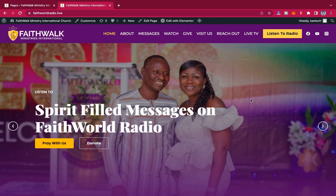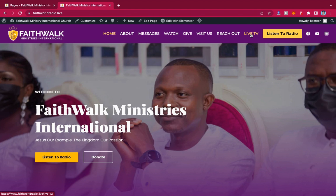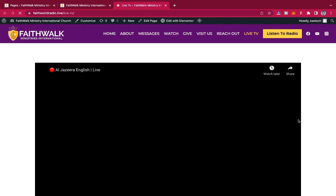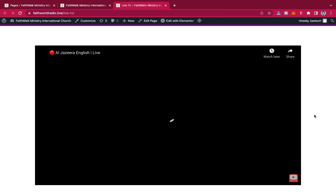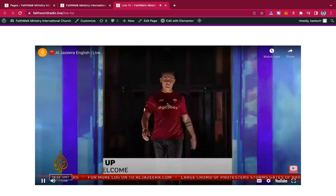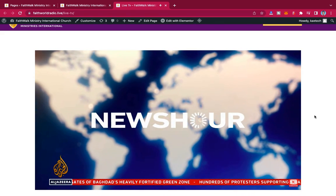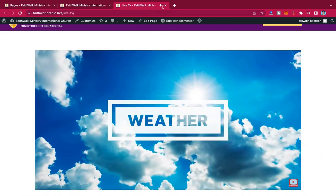At the end of the tutorial, we're going to have a live TV menu link, and when somebody clicks on it, the live TV will open for them and they'll be able to play or watch the live feed. This is basically an Al Jazeera live feed, so the person can watch it as live TV, which is very great.